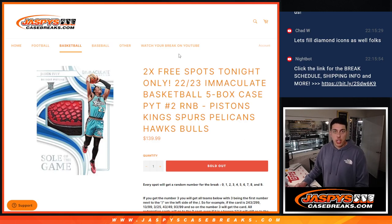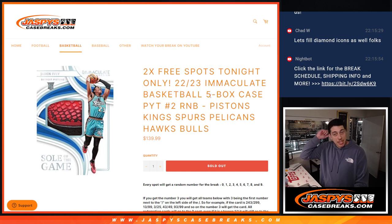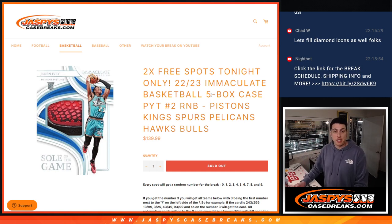What's up guys, Michael here with Jaspies and we are doing our last number block, random number block, for our 2022-23 Immaculate Basketball 5-box case break, pick your team number 2.